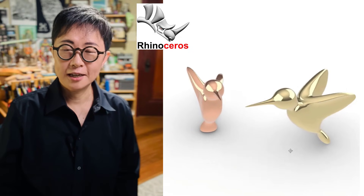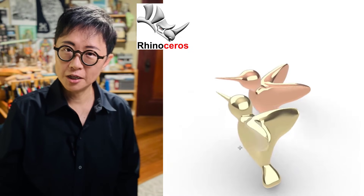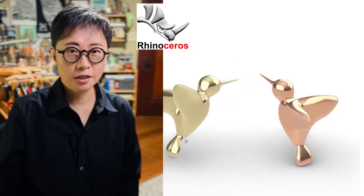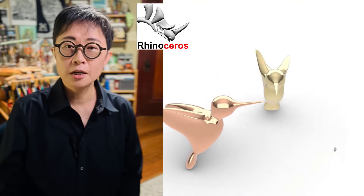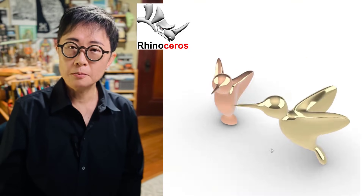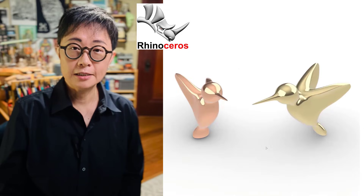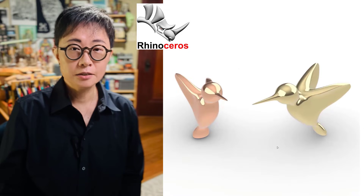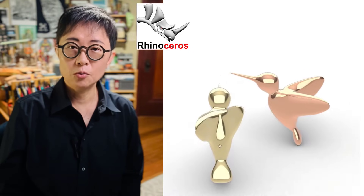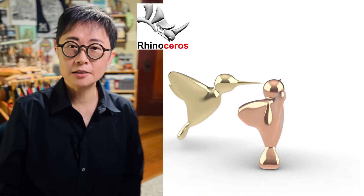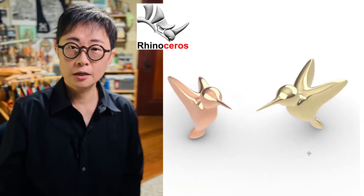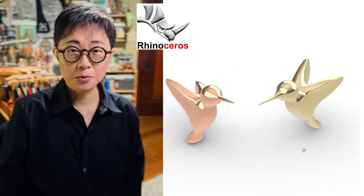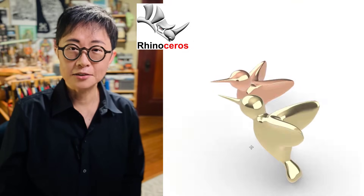Welcome back to PJ Chen Design. This is PJ. If you are looking into a streamlined or organic shape with the Rhino 3D software, you don't want to miss the Rhino 3D SubD. In this tutorial, I would like to show you the easiest way to create a hummingbird form in the Rhino 3D SubD. Let's get started.